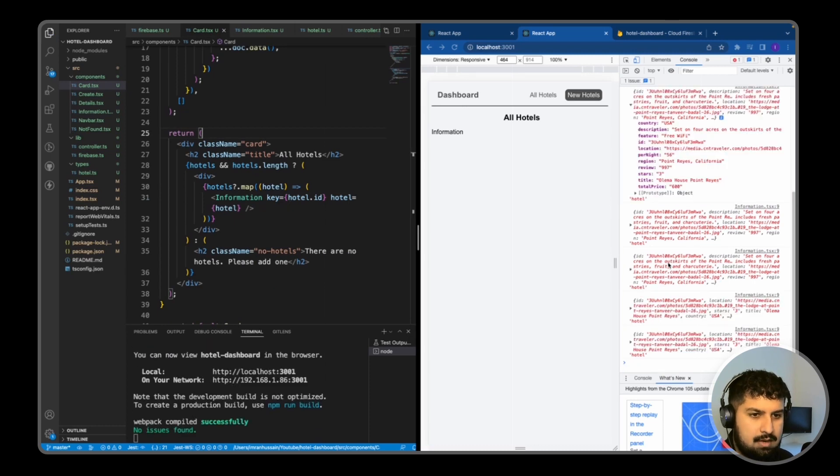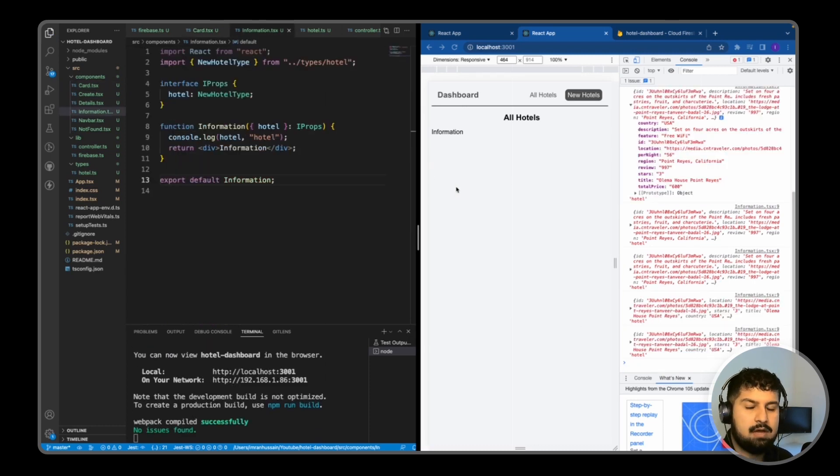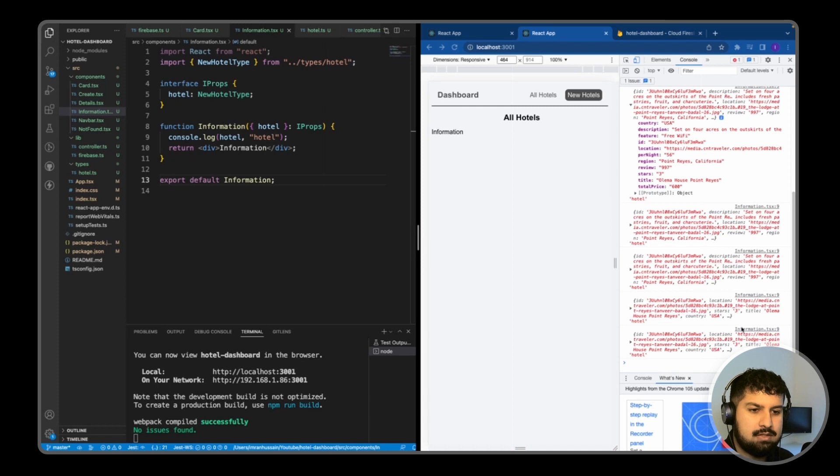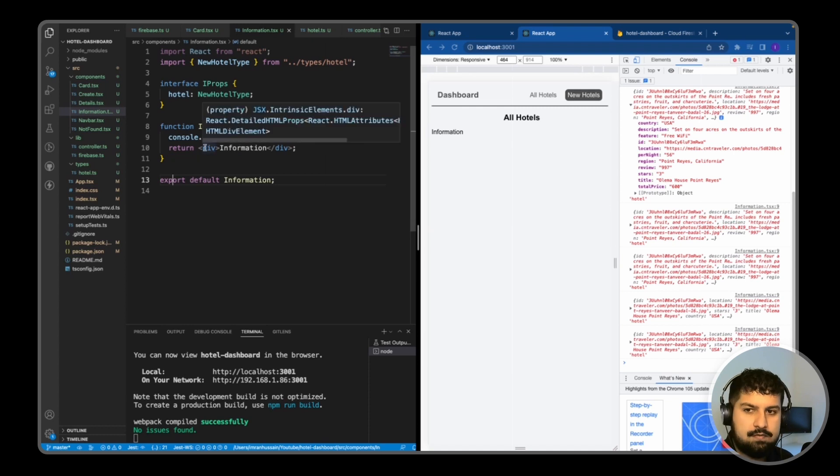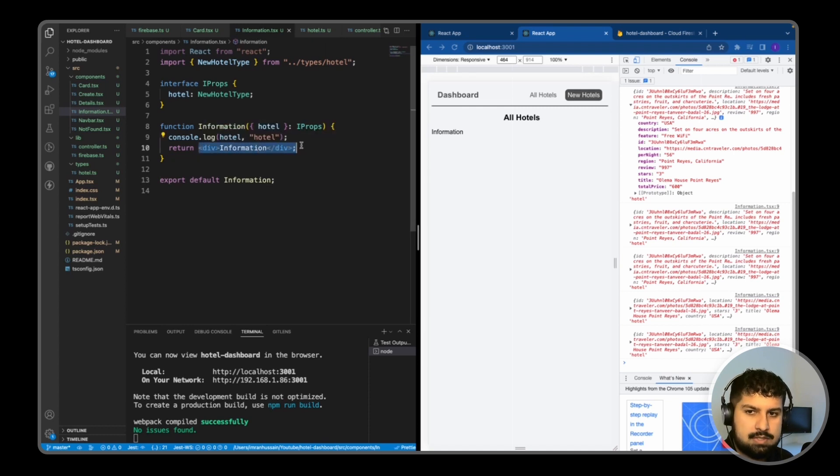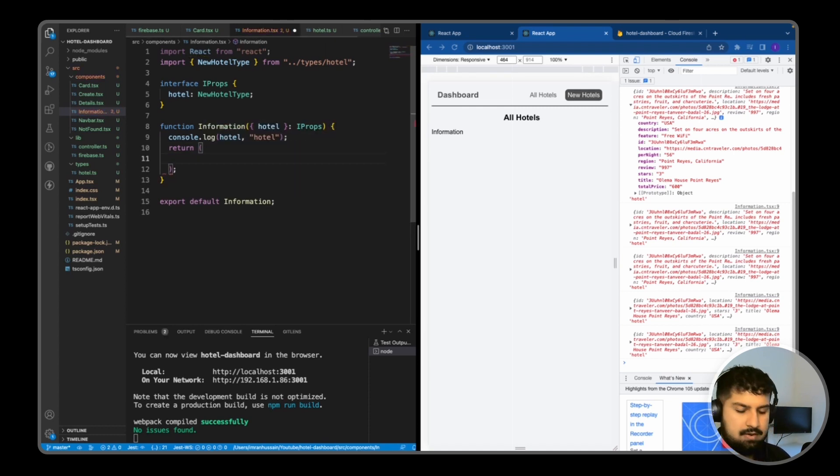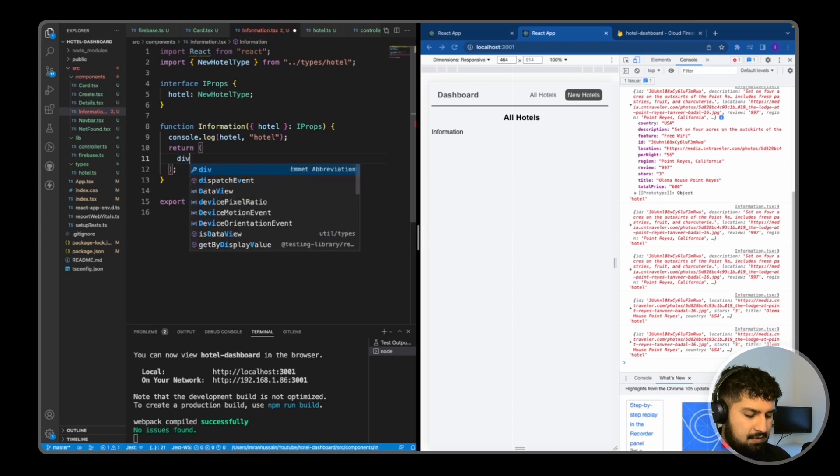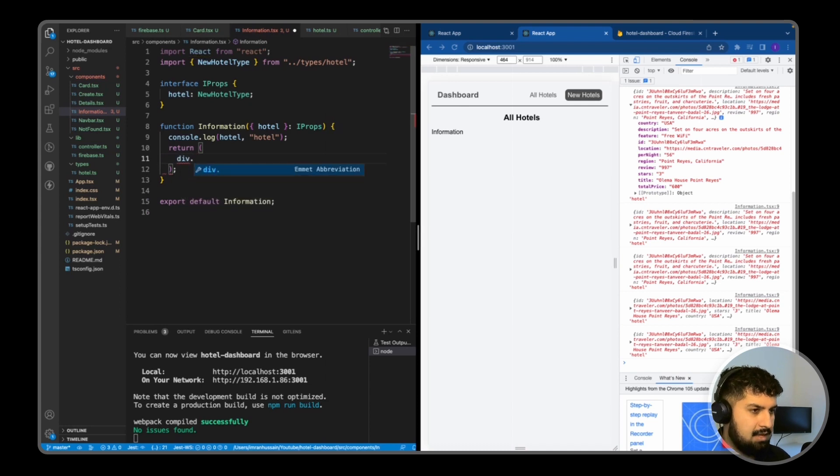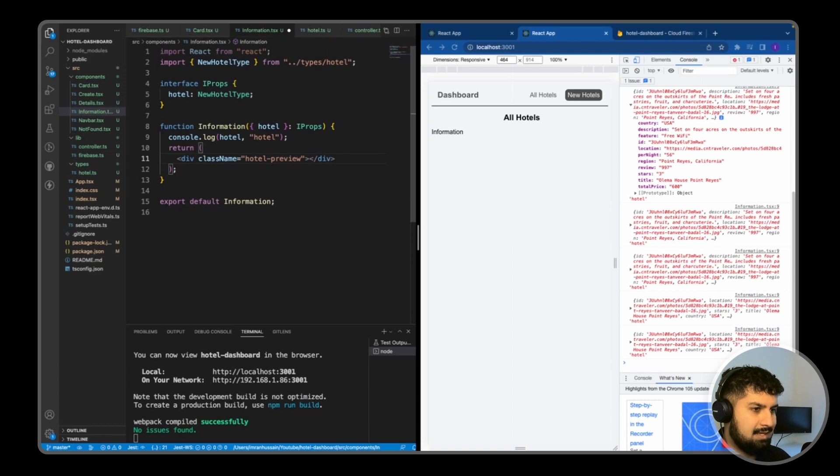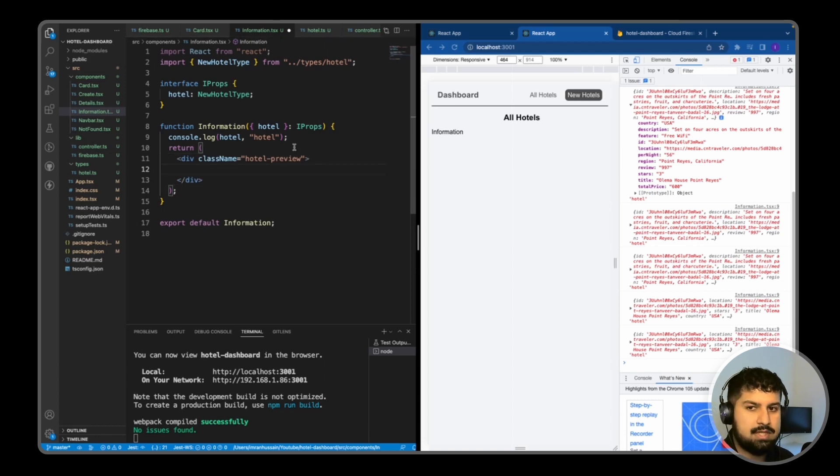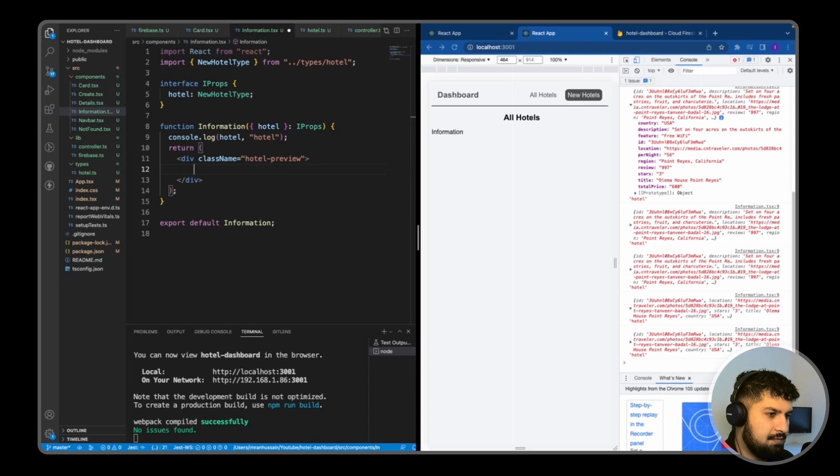In my Information component, we are receiving the correct information. I now want to render this out onto the page. First off, I'm going to delete this and in my return block, I'm going to give a div with the className of hotel-preview. Inside here we are going to render out the card. I'm just going to copy a few things across. The first thing is the image container.